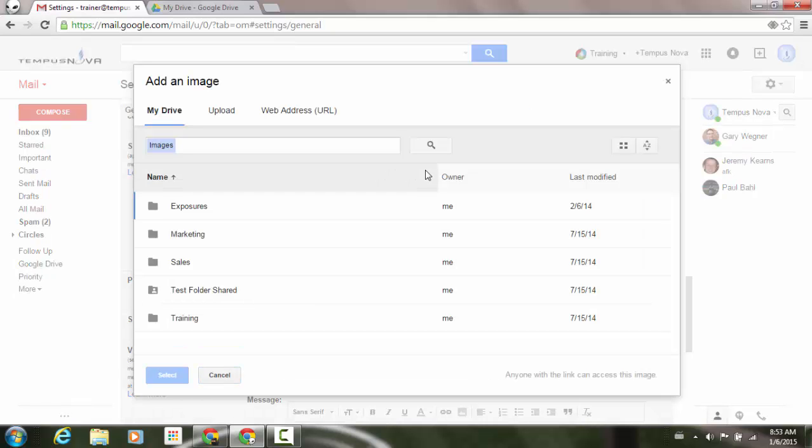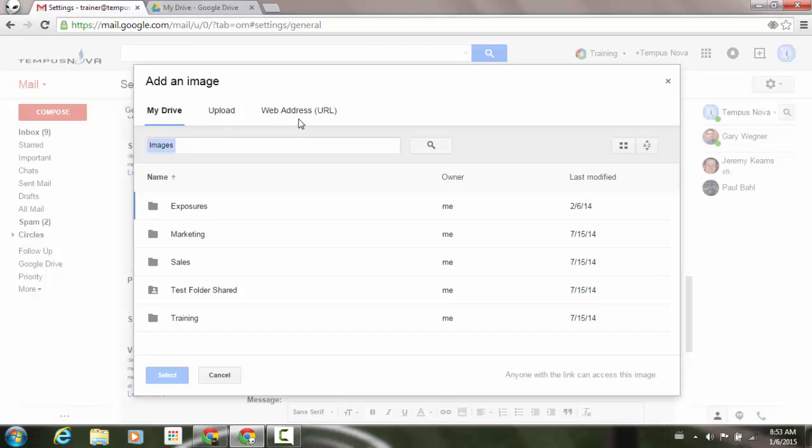Now before, you could only add an image via a web address or URL. Now you'll see with the box that pops up, I can add an image from my drive, I can upload an image, and I can use that same URL.